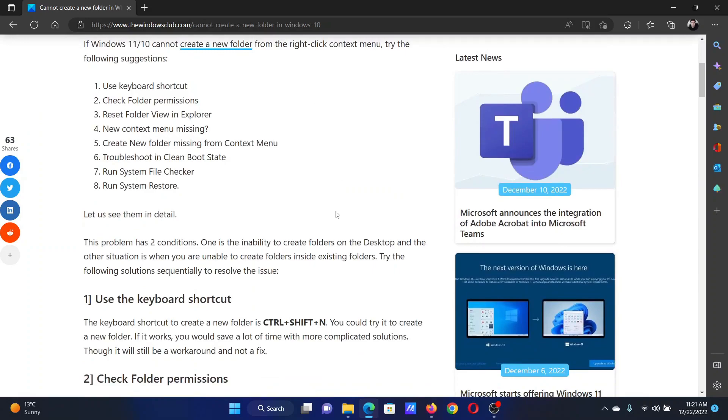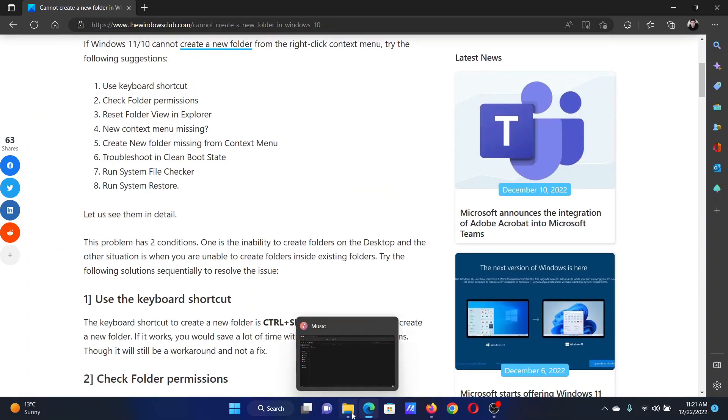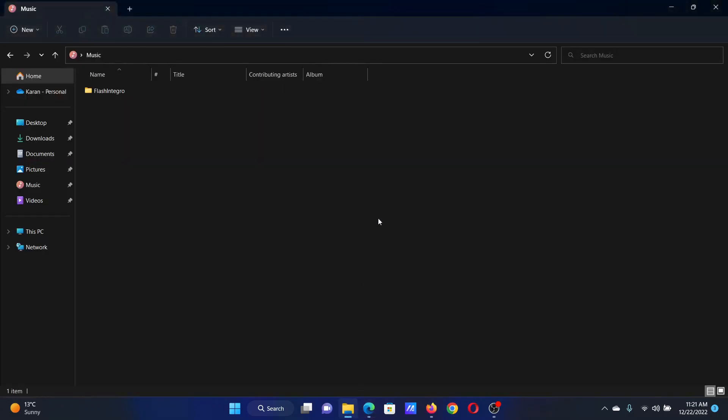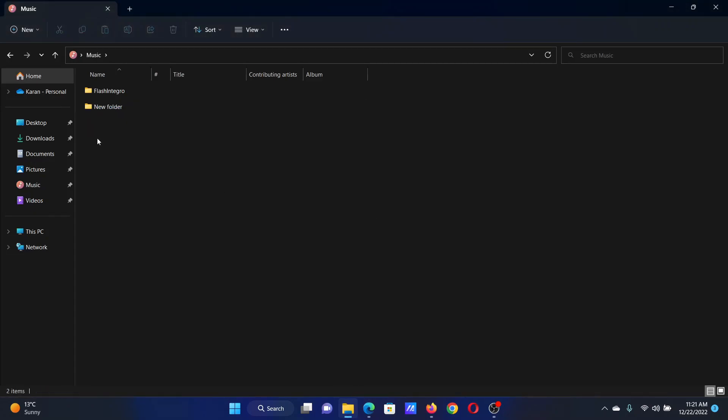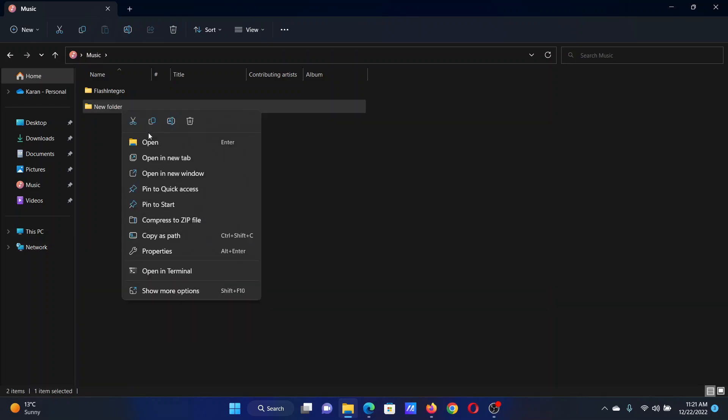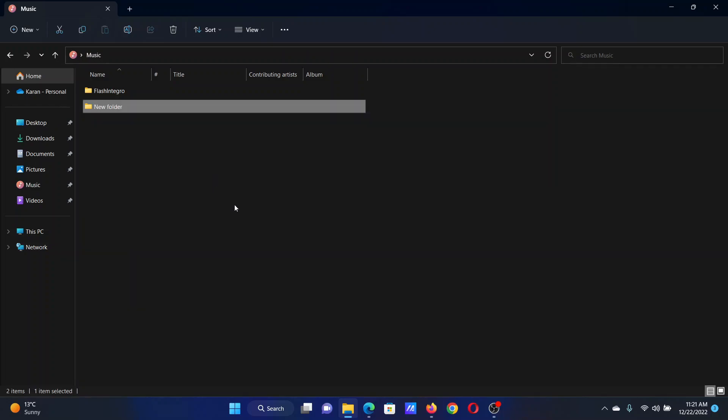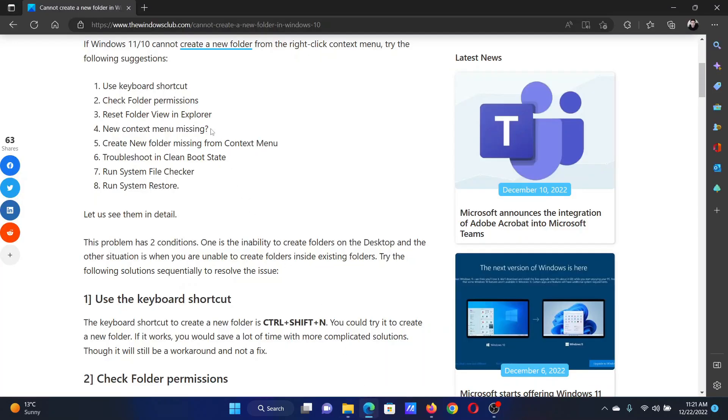...is to use a keyboard shortcut. For example, we need to create a folder here, so press Ctrl+Shift+N and this will create a new folder. Let me delete it to start it all again.